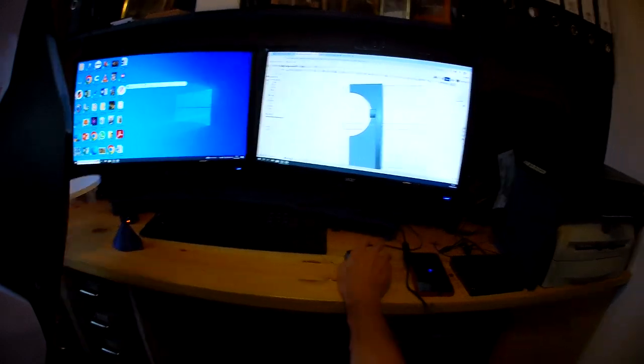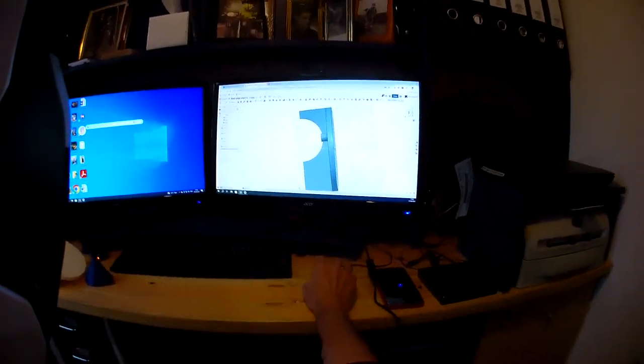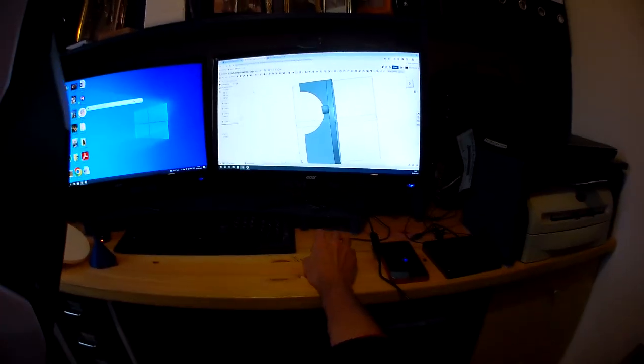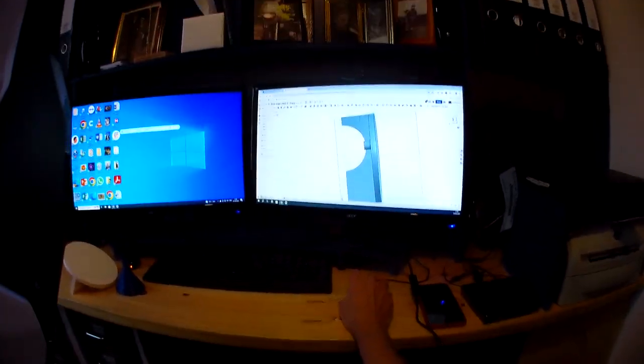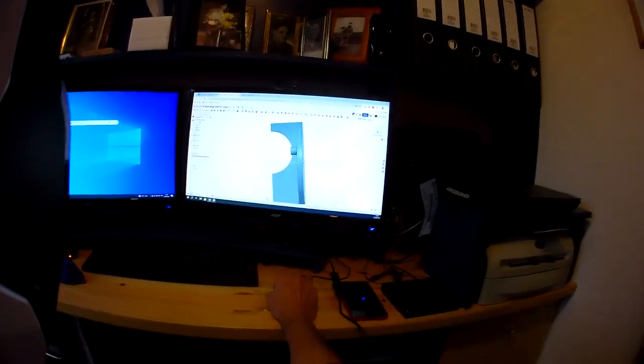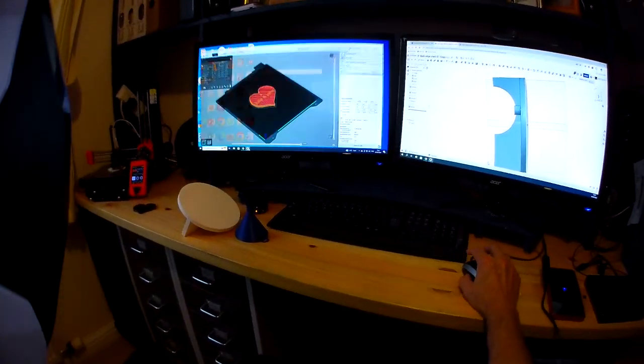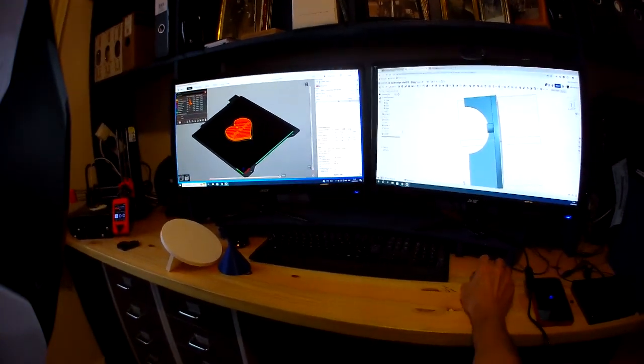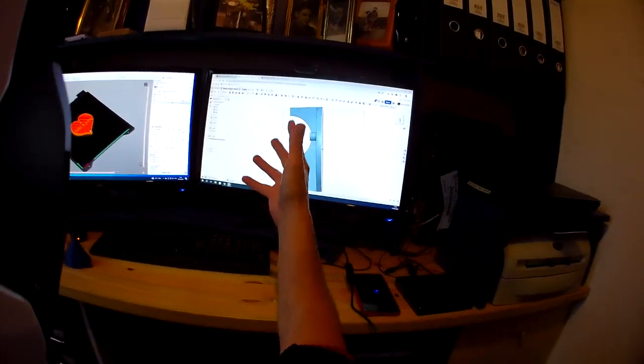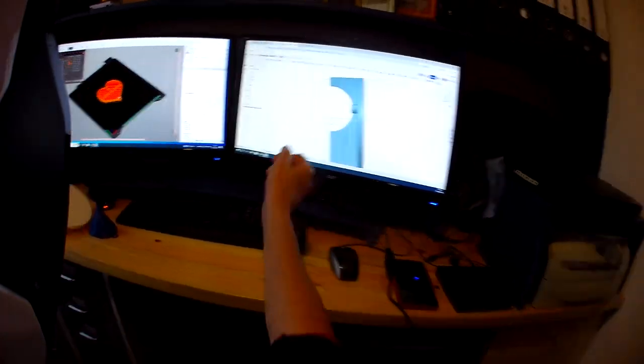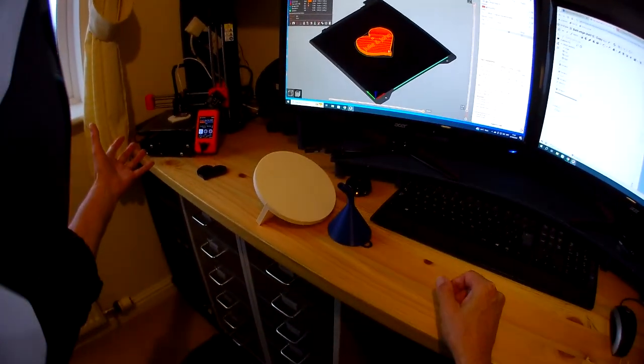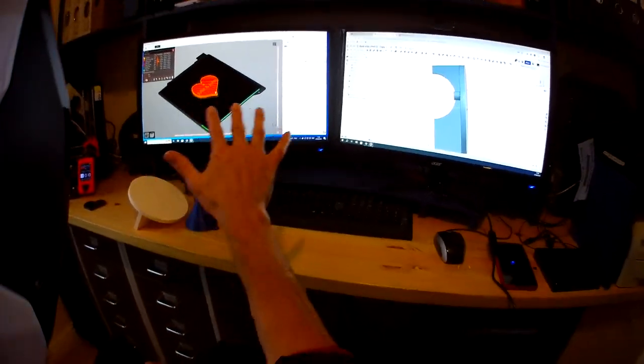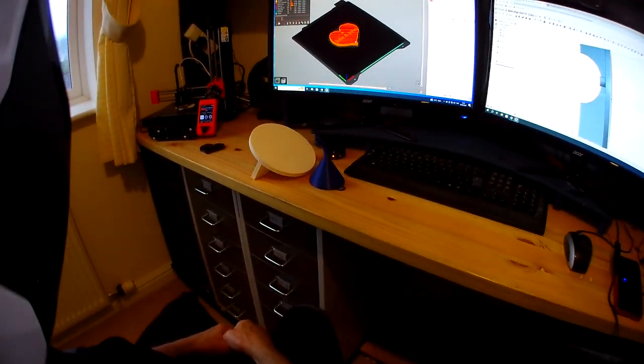So once you've either chosen what you want to print and downloaded it from a website, or done your own design, what you do is you send it to this program here. What this program does is it makes that design work on that machine. This is called a slicer. It does lots and lots of different things.